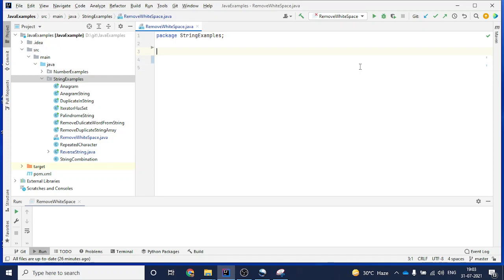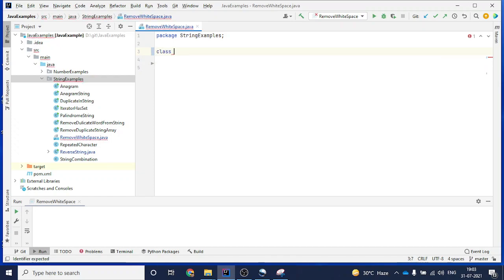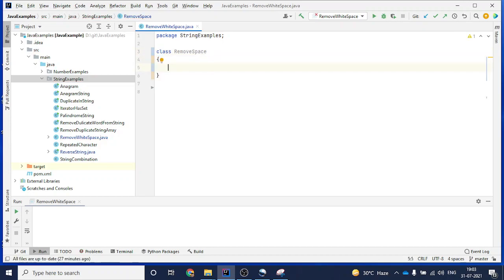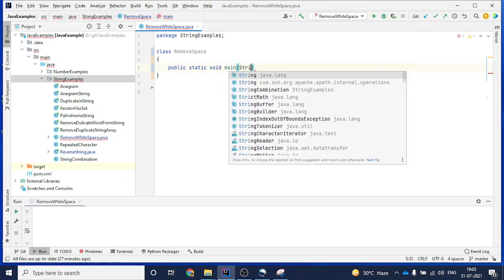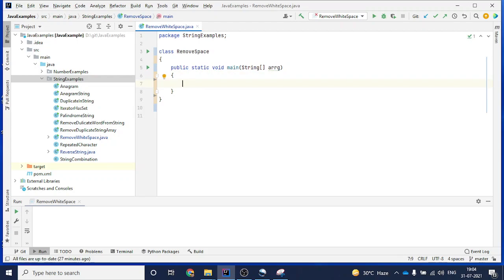I have created a blank file and now I will create a class called 'RemoveSpace'. In this class I will write 'public static void main' because that's the first method of a Java class, and it takes an argument of an array.